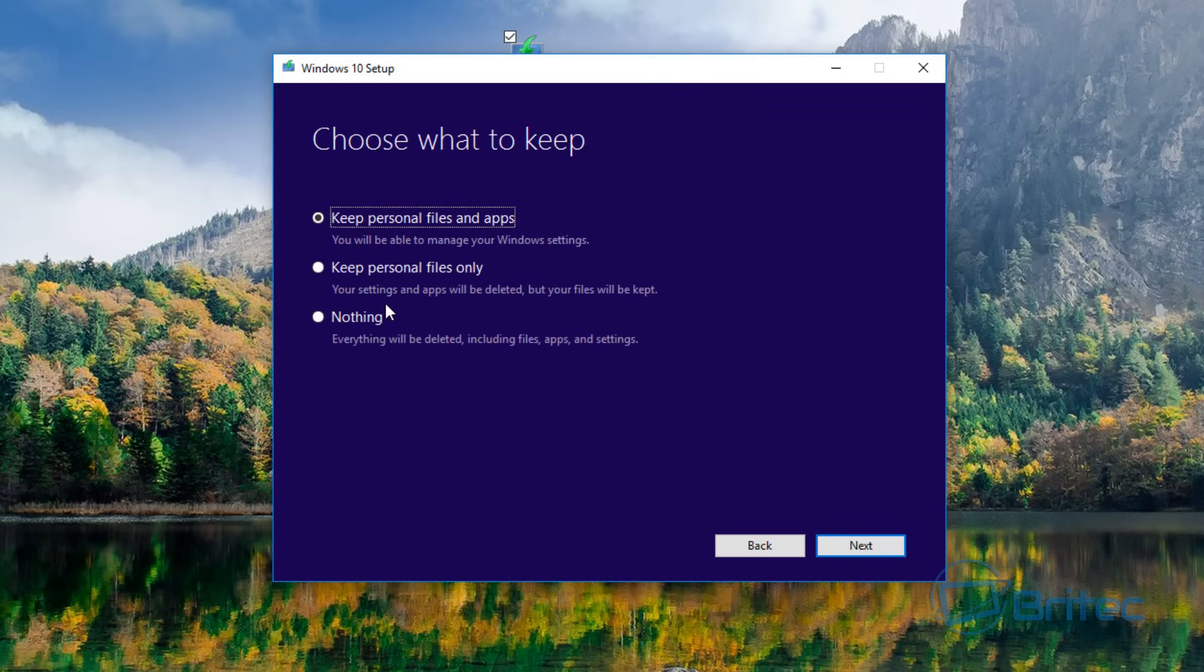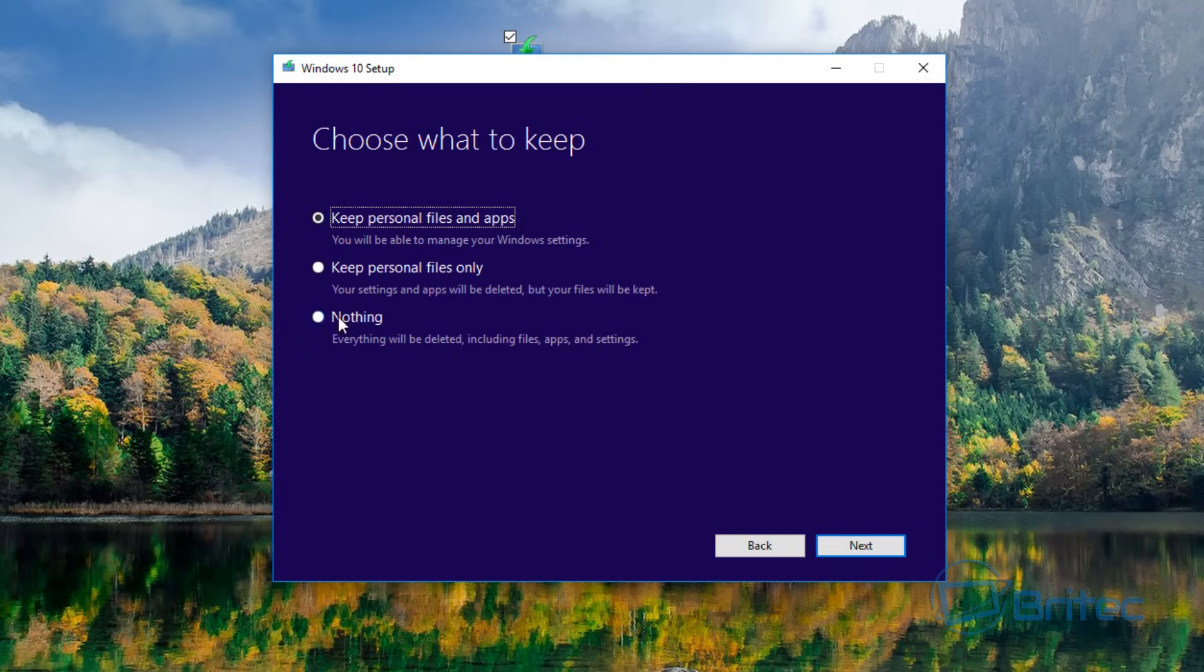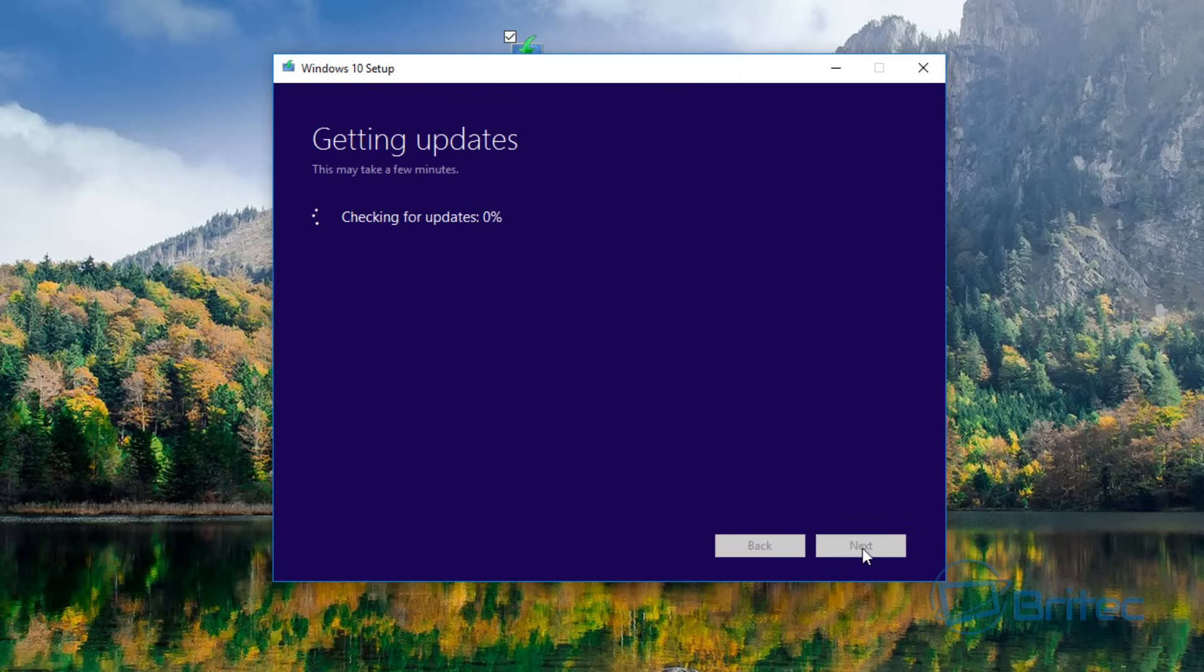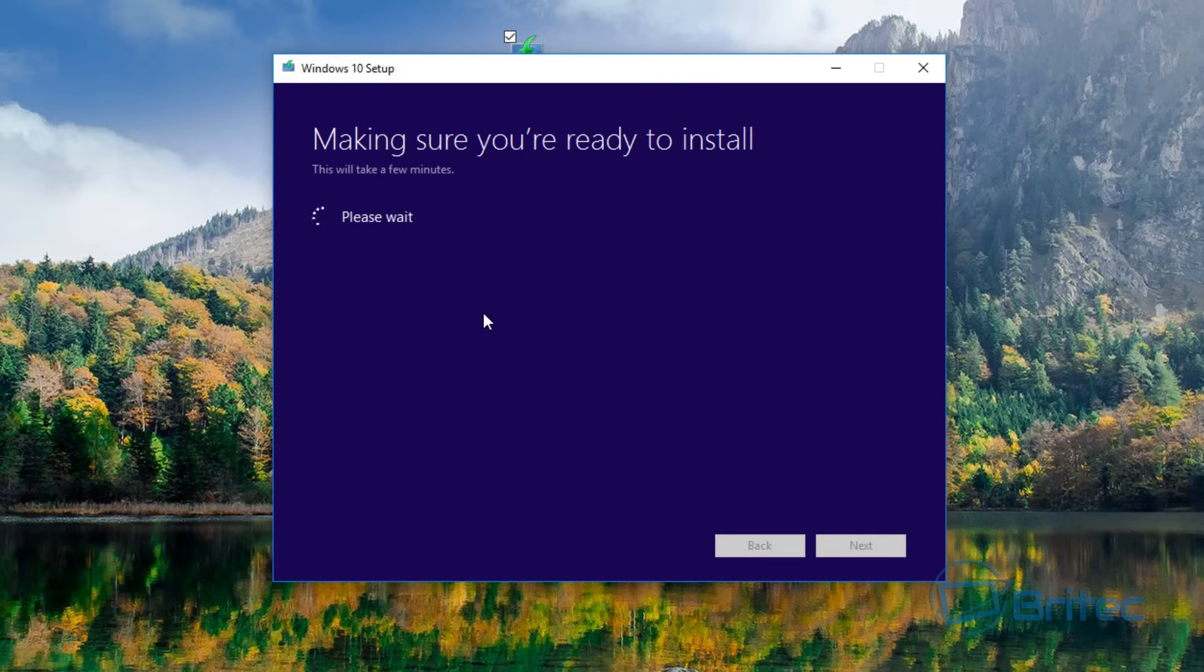And you can see here we've got a little light purple color saying Change What to Keep. If you click on this, you will see Keep Personal Files and Apps, Keep Personal Files Only, or Nothing, and this will delete everything. But we're just going to leave it on this top one here. Let me go next and it will check for updates and then continue and get ready to install Windows.